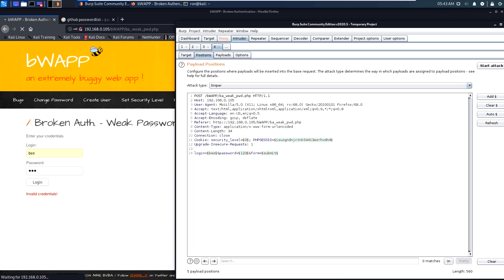We can see that Burp Suite marked the value with special characters. When Burp Suite marks a value with special characters, it means that value is going to be brute forced. Let's clear all those markings and mark only the password, because we want to brute force the password. Let's brute force the login admin.